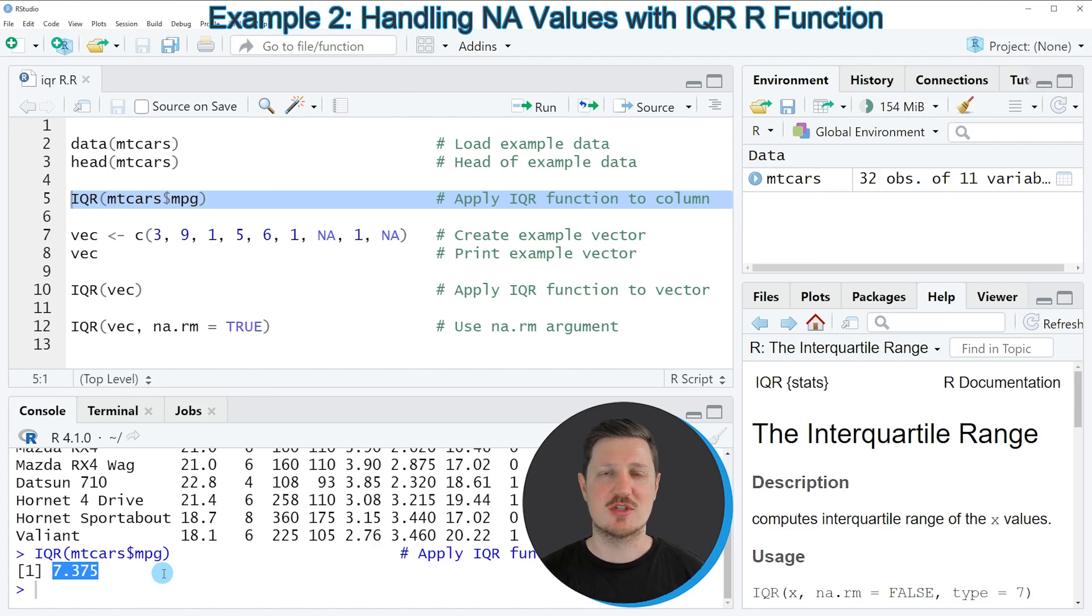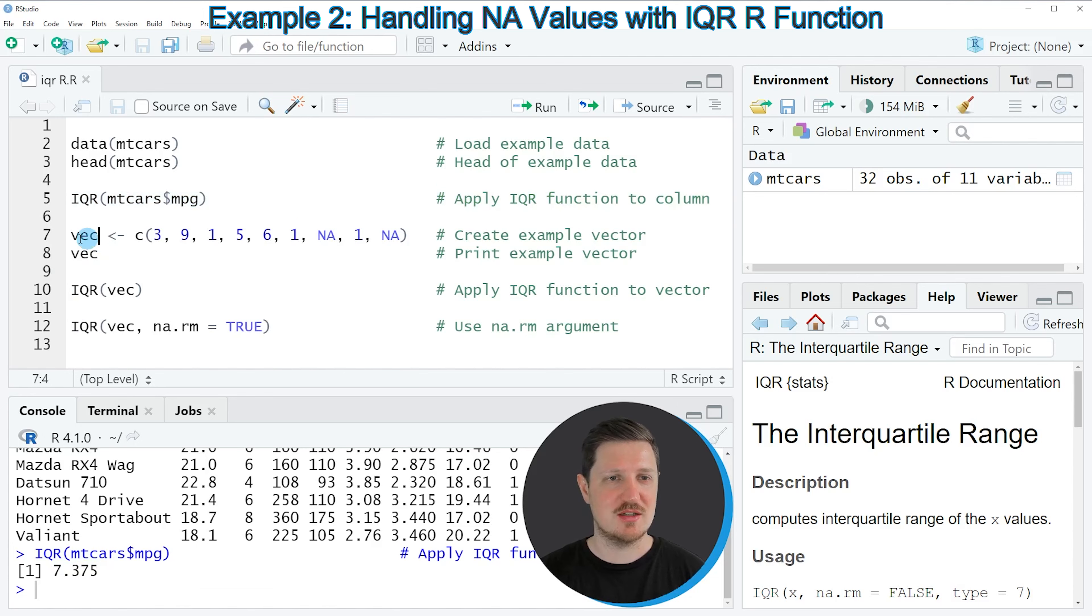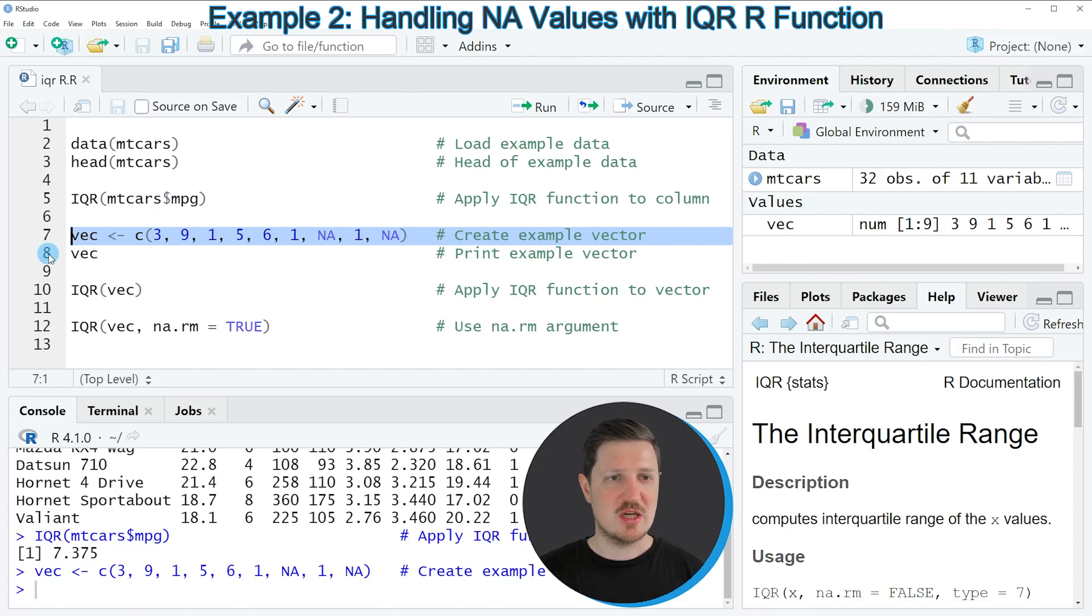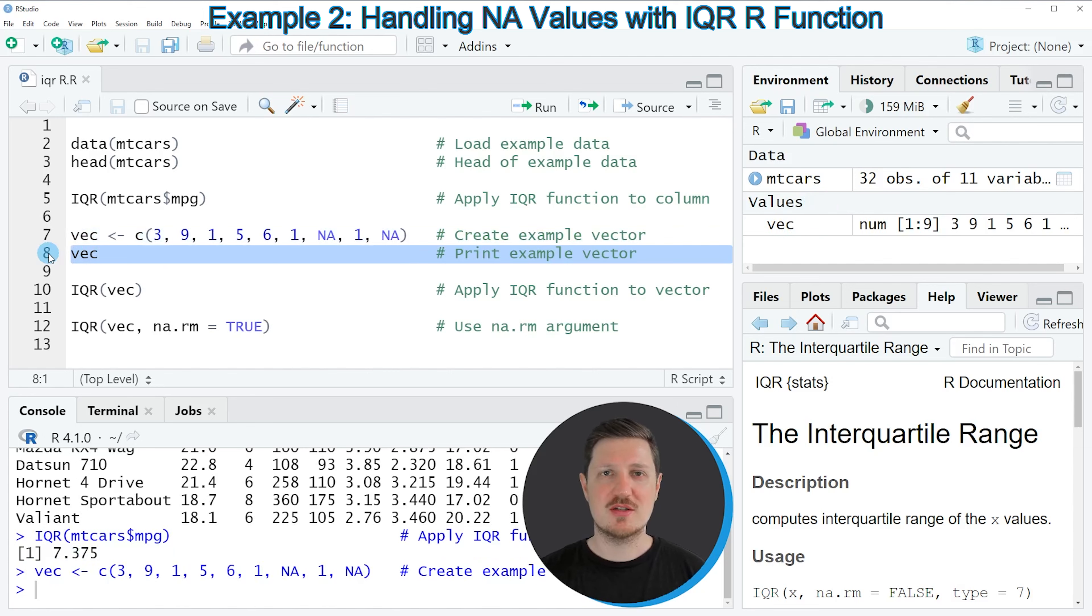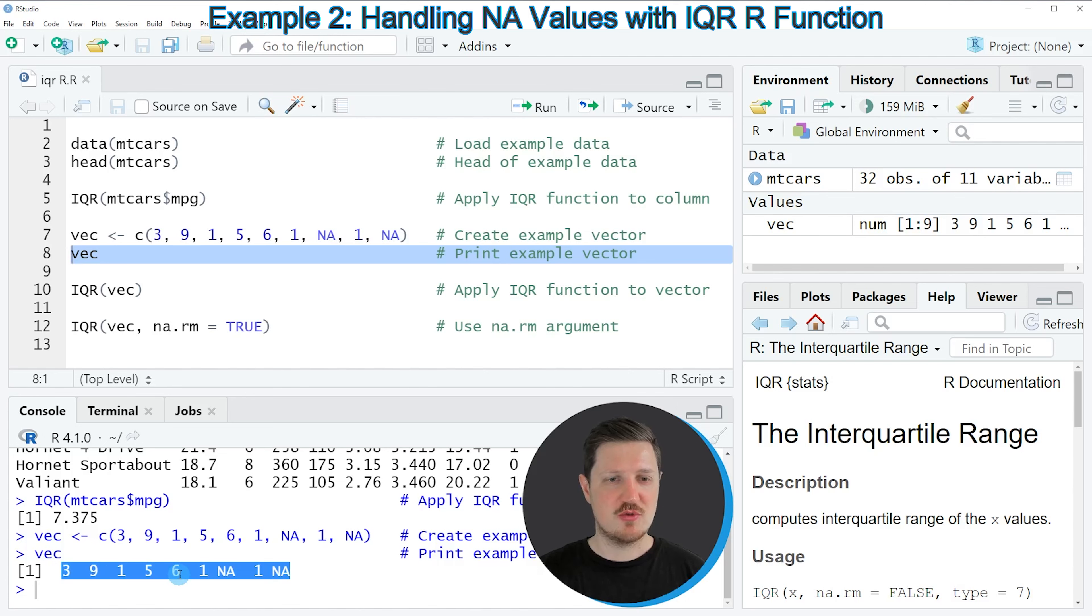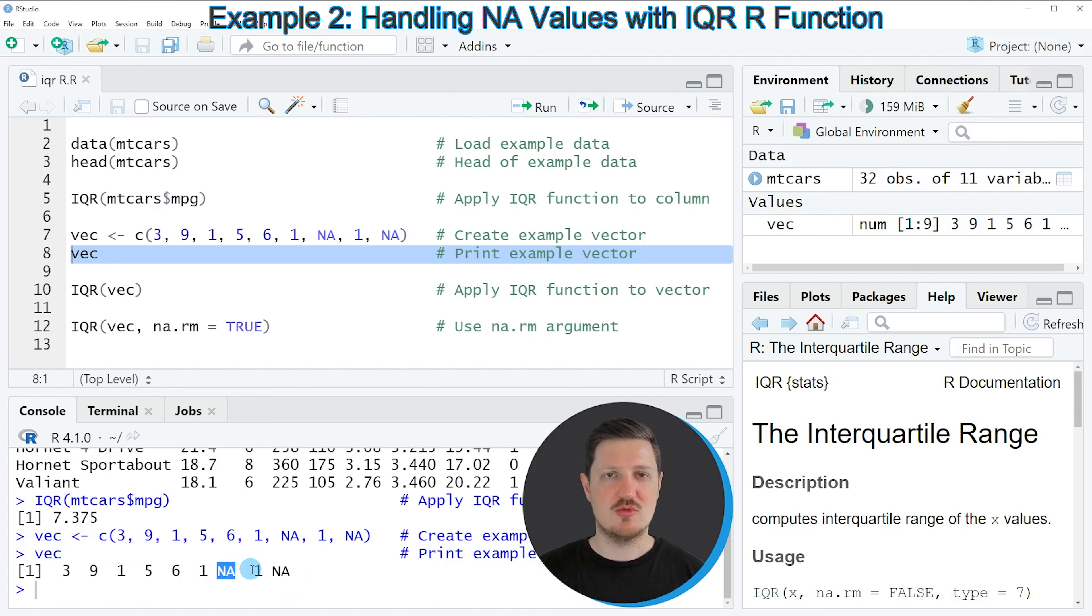However, it's also possible to calculate the IQR for vector objects and this is what I want to show you in the next example starting in line 7 of the code. If you run this line of code, you can see at the top right of RStudio that a new vector object is appearing which is called vec. We can print this vector to the bottom in the RStudio console by running line 8 of the code. You can see that our vector object contains different numeric values, and some of the values are missing which is represented by NA.